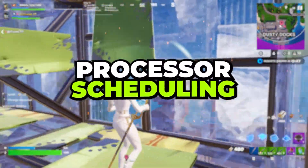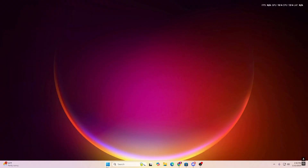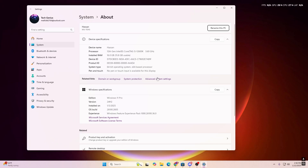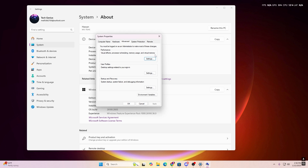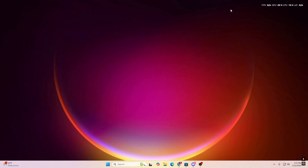In the next step we are going to set up processor scheduling — how your CPU allocates resources for foreground and background applications. This is the Win32 priority settings. Right-click the Start icon, open System Settings, go to Advanced System Settings, then the Advanced tab, and click Performance Settings. Under the Advanced tab, find 'Processor Scheduling'. Set it to 'Programs' — this prioritizes foreground applications like Fortnite for more FPS. Background Services benefits multitasking, but as a gamer, always choose Programs. Hit Apply and click OK, then close the window.